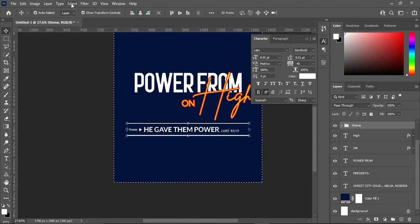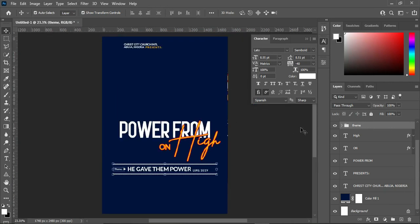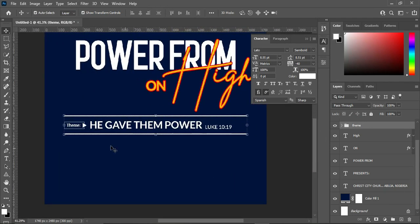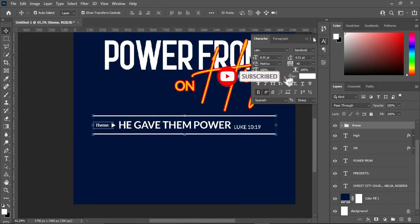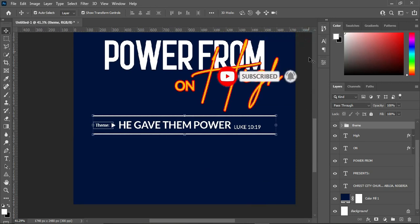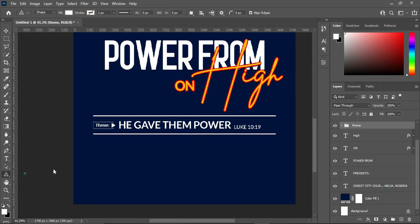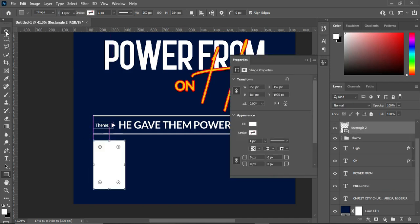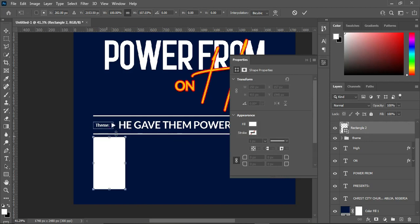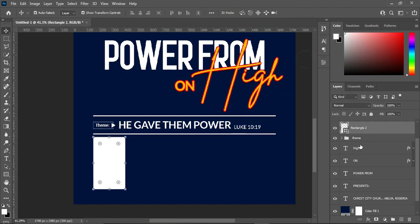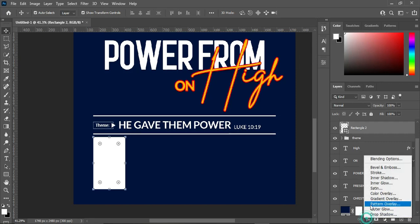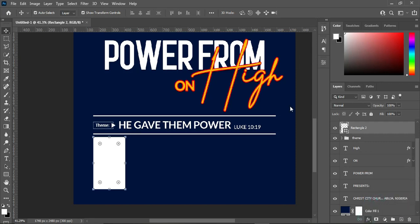Then apply vertical alignment to centralize it. The next thing we are going to draw a rectangle here, then position it from this area and drag it down. Then we are going to apply a gradient overlay color.